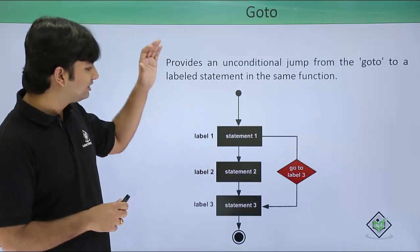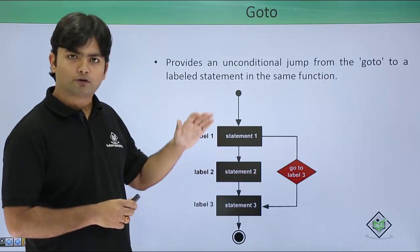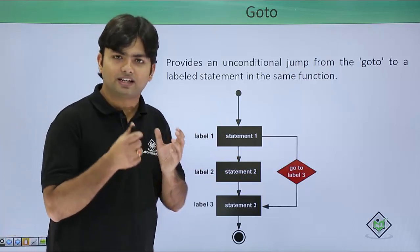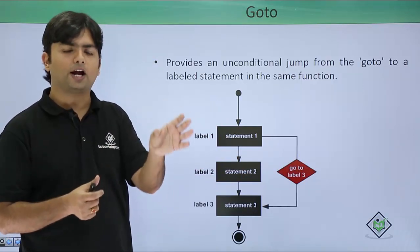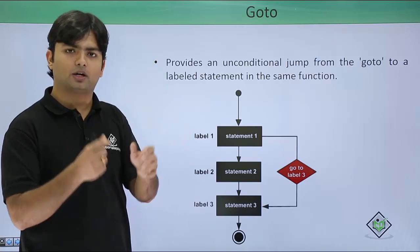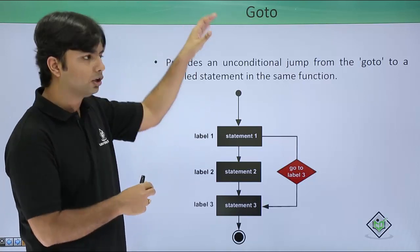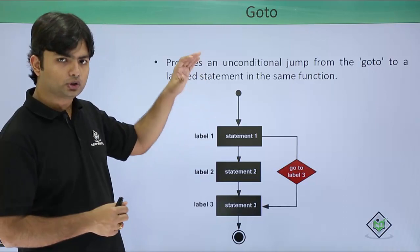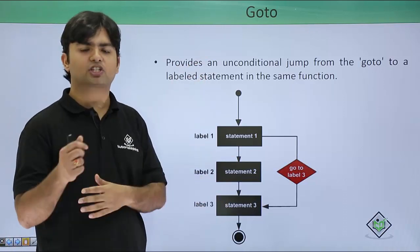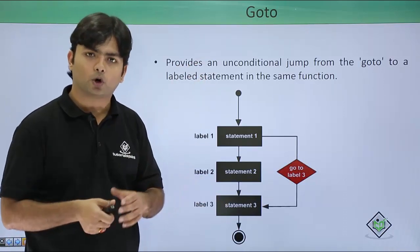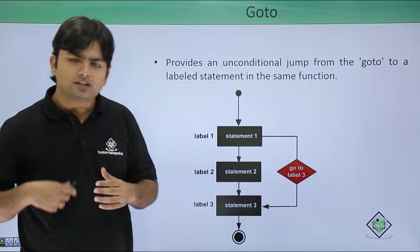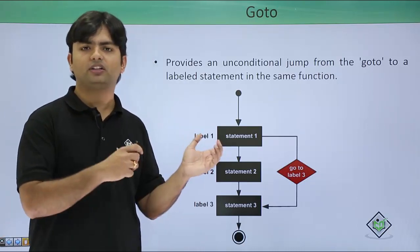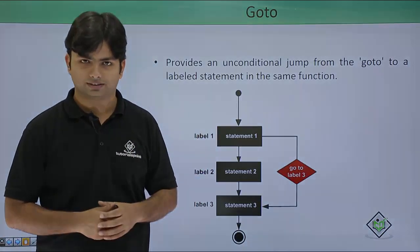Next is this goto statement for which you will have to put a label first of all, and at that particular label you can jump by using this goto statement. Make sure your switch and goto statement must be there in the same method only. So let's go practically and implement all these jump statements.